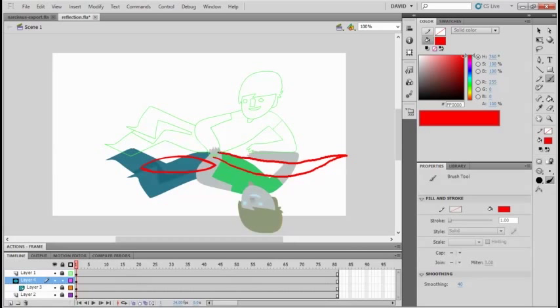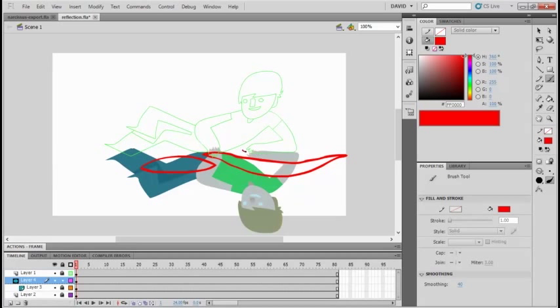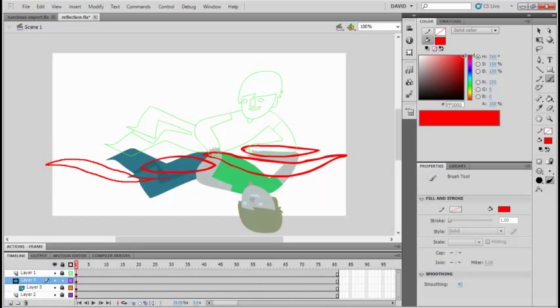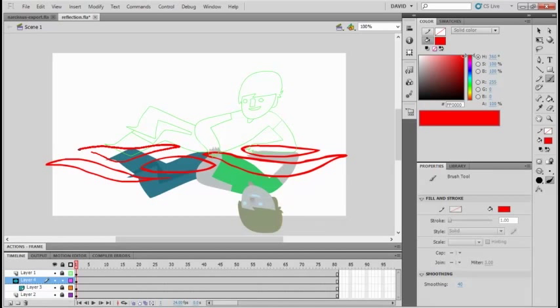The reason being that when this moves, if it has hard edges, that's not going to look very nice. Because the thing that gives the ripple effect most of its rippliness and water-like qualities is the shape here.